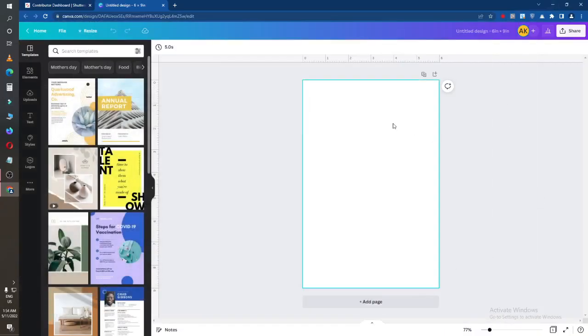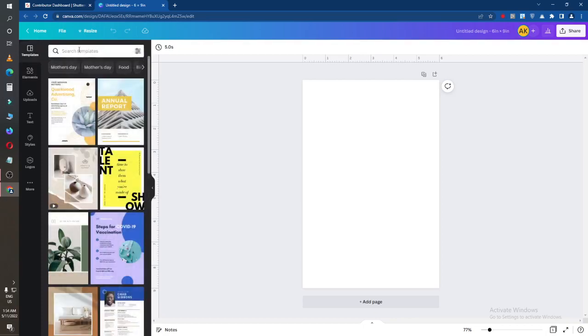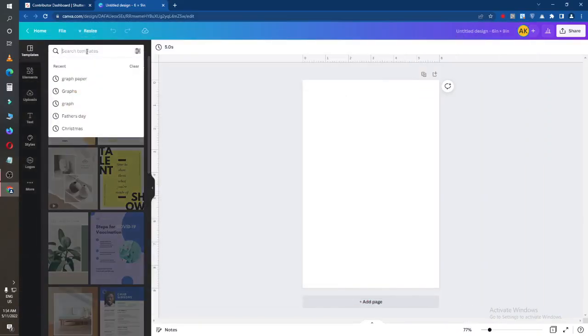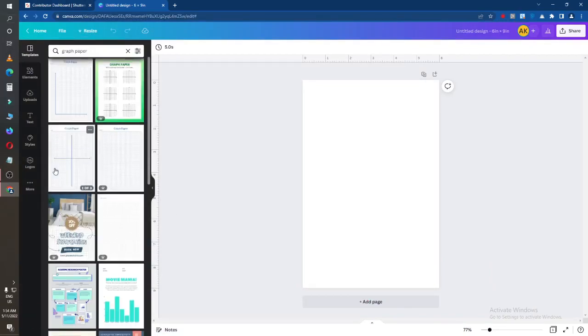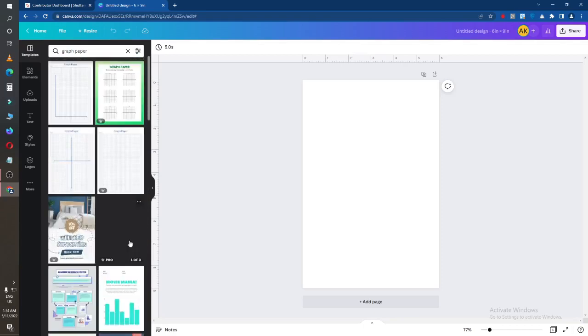Hello guys, today I will show you how to make a notebook or graph paper notebook cover using templates and Canva. I will search in the template option, I'll type here 'graph paper' — you can see there is a graph paper.